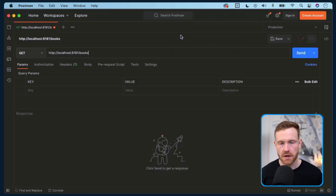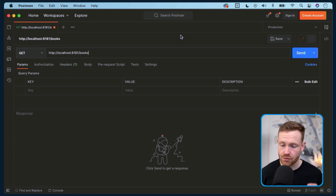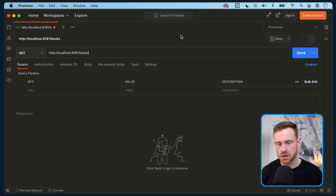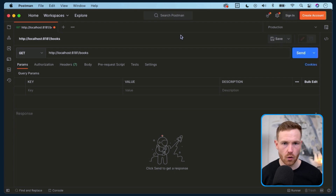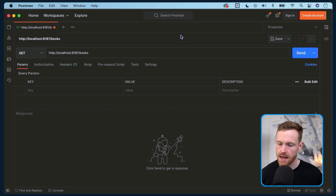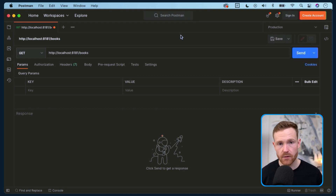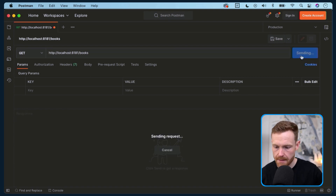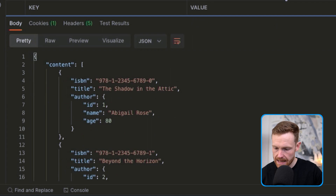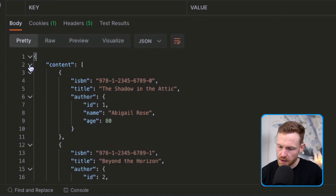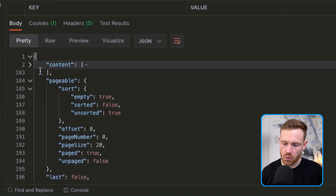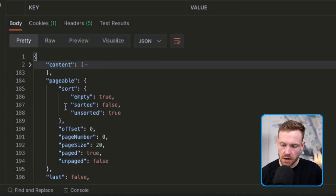We're going to use Postman to see it in action. The server application is already running on port 8181 — changed from the default 8080 because the client will run on 8080. It has a single endpoint we care about: forward slash books. If we make a GET call to it, we can see a list of results.